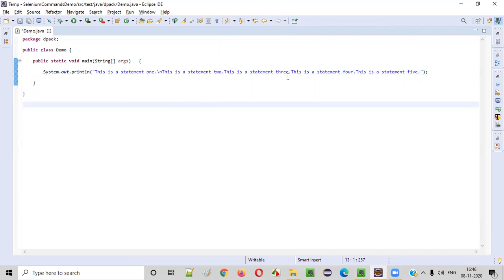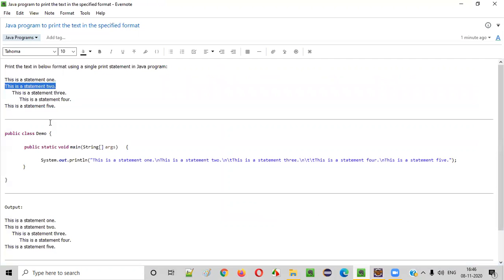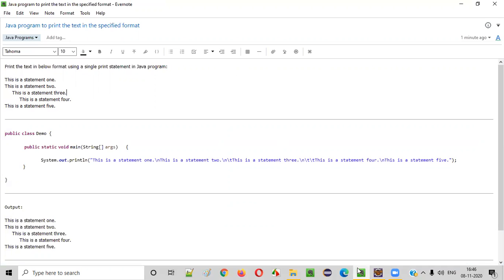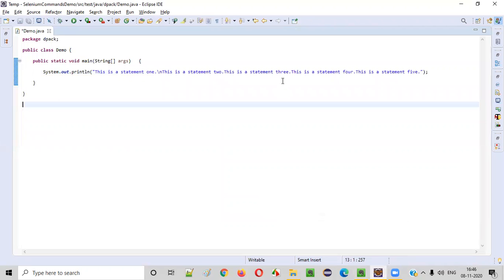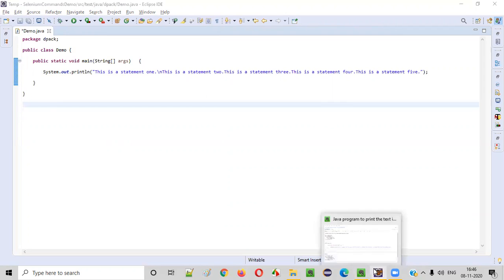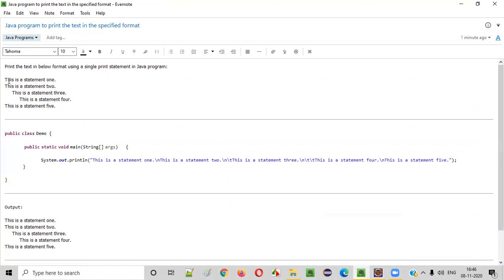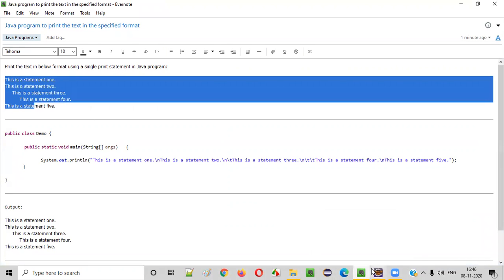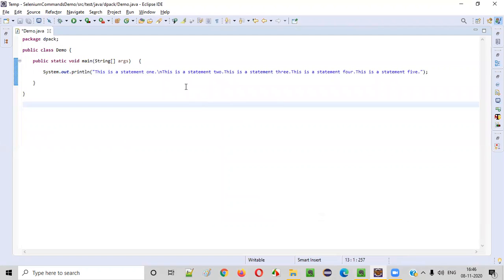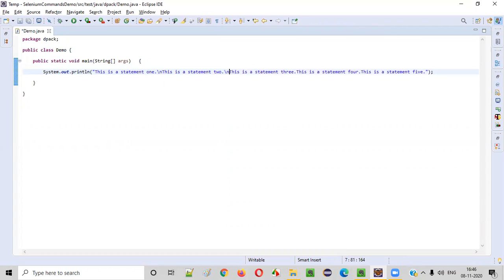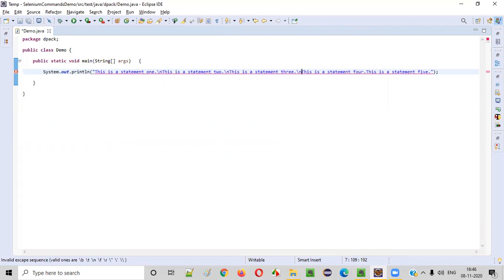So after this, what we have in the program, this also should go to the new line. So here also we have to say every statement is in a different line. You see one, two, three, four, five. So let's keep on adding slash n everywhere, which will actually print the lines in different lines. Wherever you put slash n, that will go to the new line.